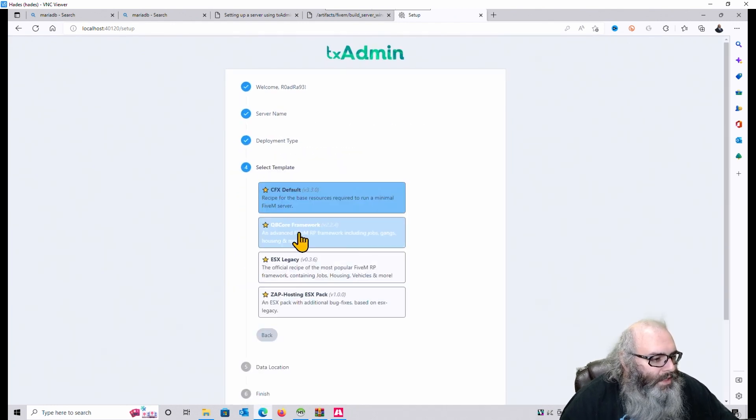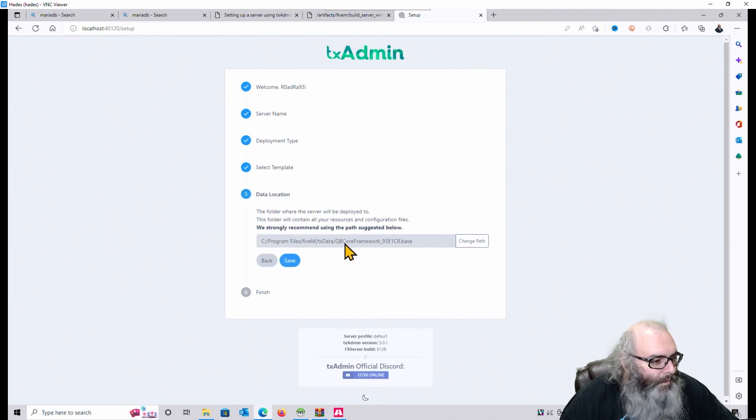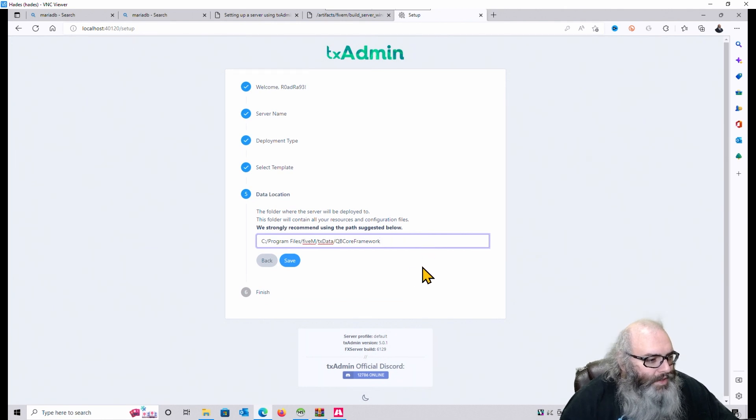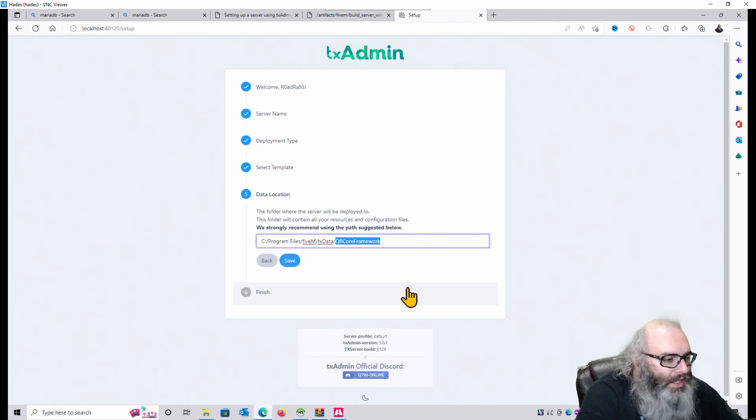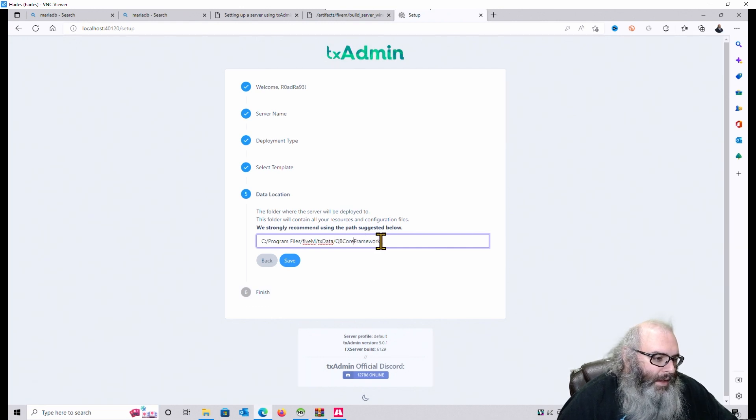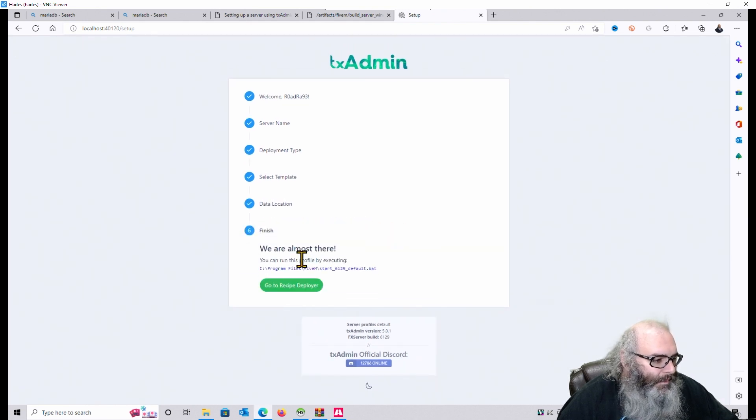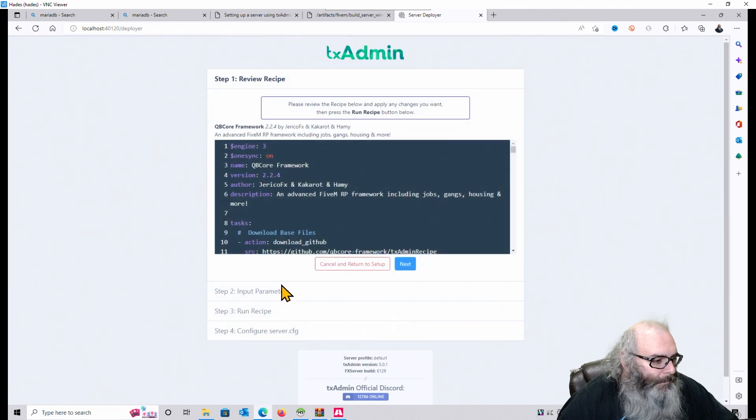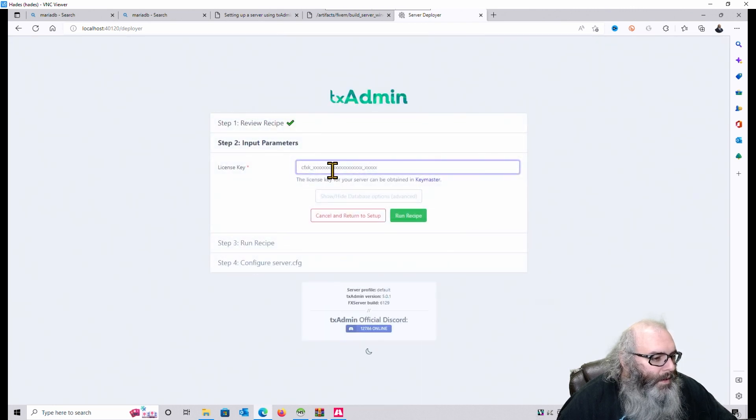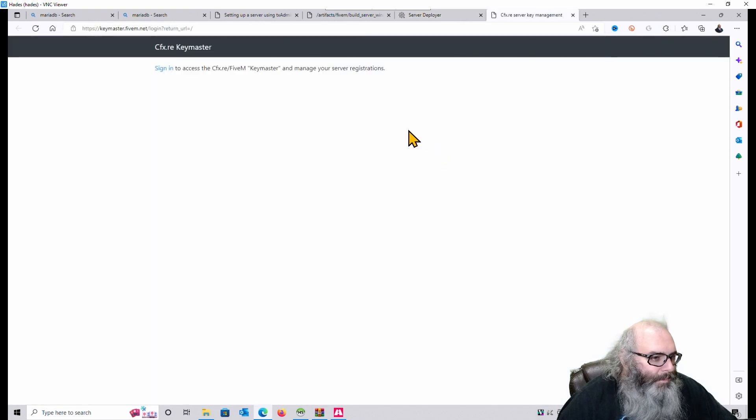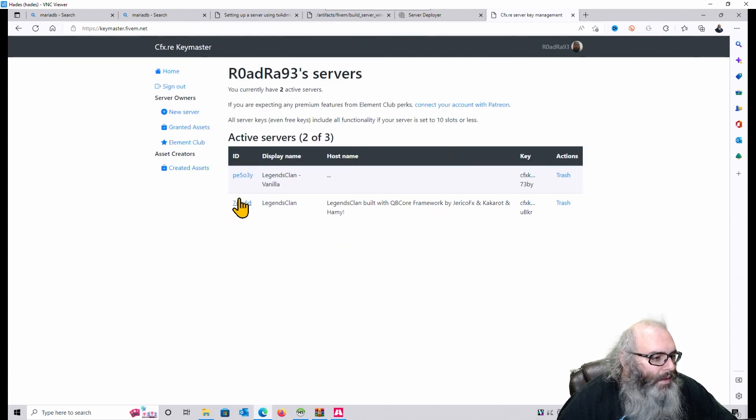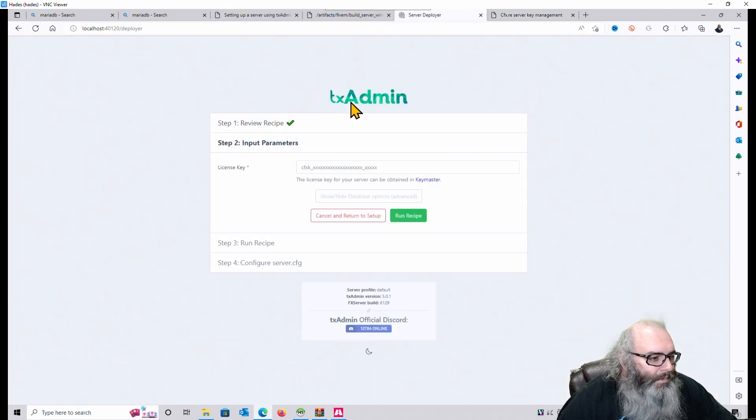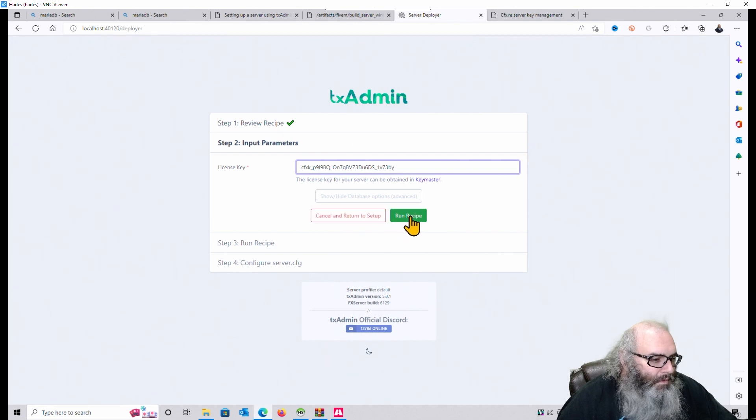We're just going to call this RoadRage Vanilla Dev. Hit Next. Popular Recipes. QB Core Framework. I don't like to have the tag in there. So I can call it that. Or in this case, because this is my... And now we can call it that. QB Core Framework. Hit Save. Go to Recipe Deployer. Hit Next. Click on Keymaster. Click on Sign In. See where it says Legends, Clan, and Vanilla. Copy that.